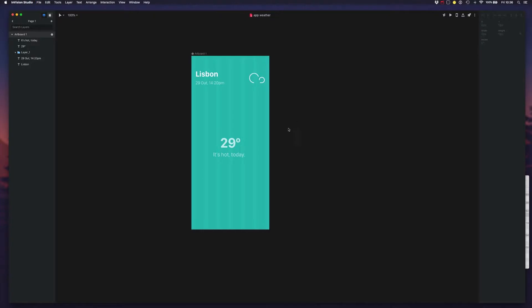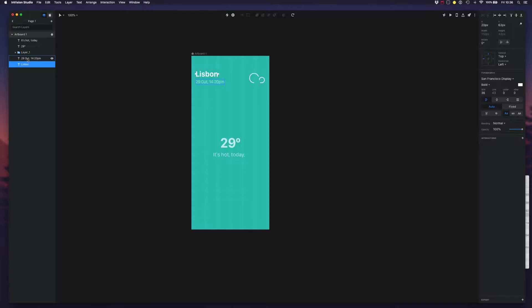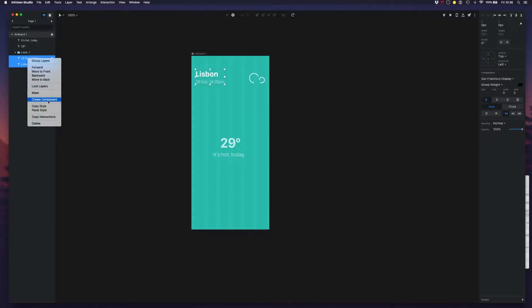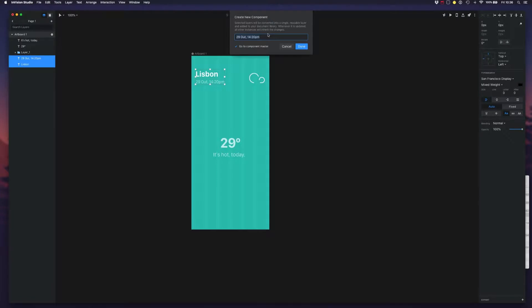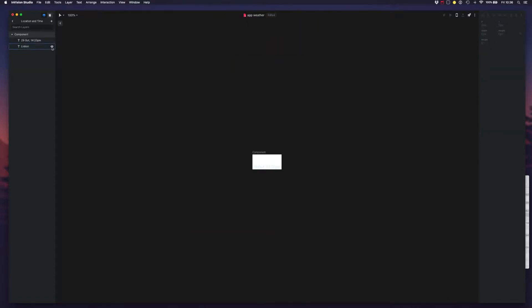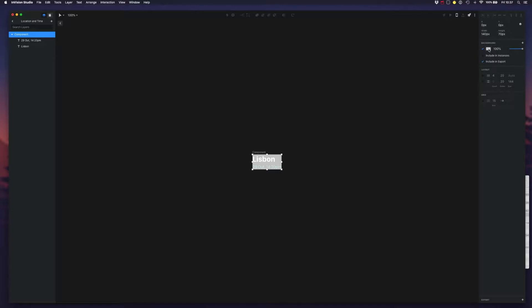Let's take a look at components and how we can clean up this screen so that we can reuse them in the following screens. Let's take this text and create a component. Let's name this 'location and time' and we can also add a background.